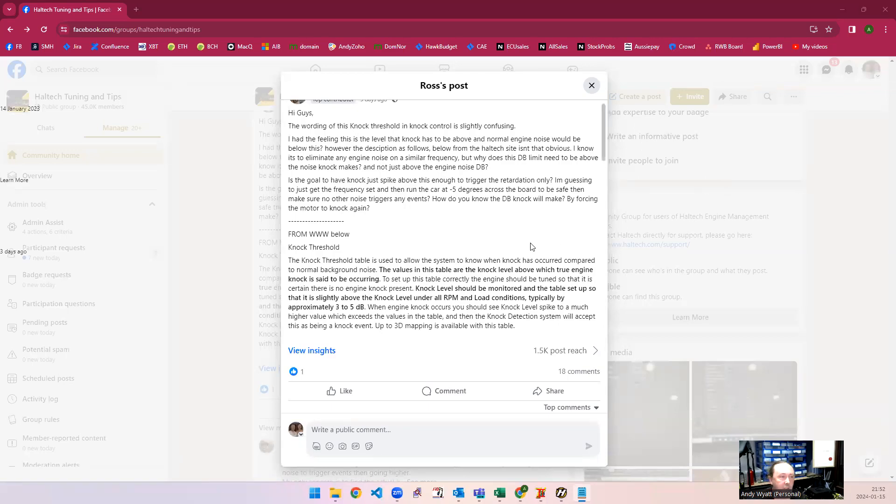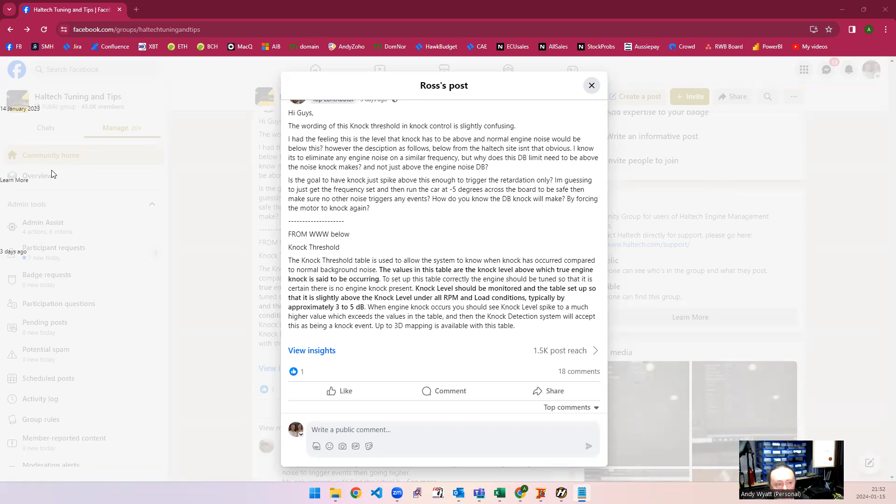I thought I'd answer this question and explain a little bit about knock detection on the NEXUS ECUs. First of all, knock is, so everyone understands,